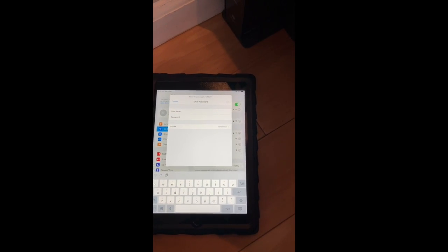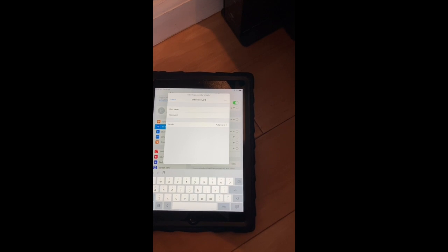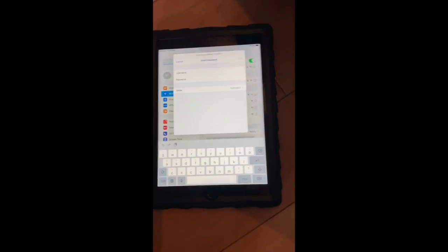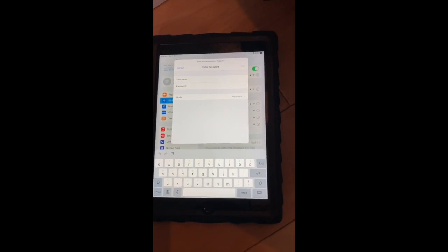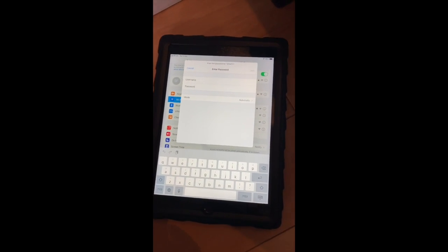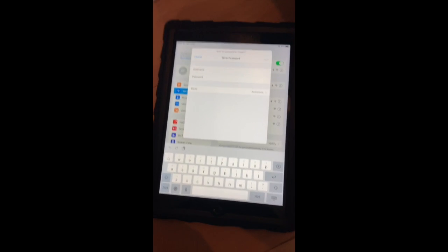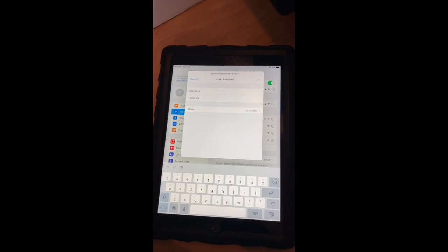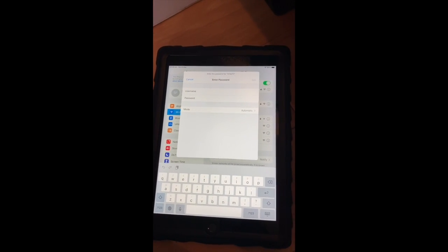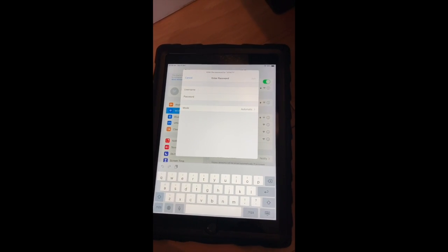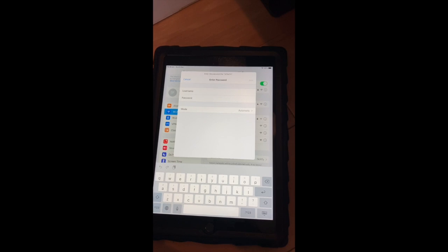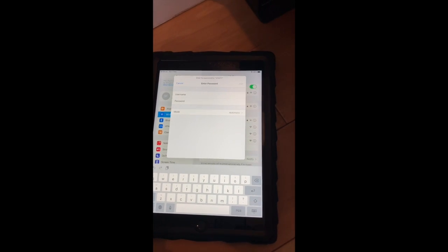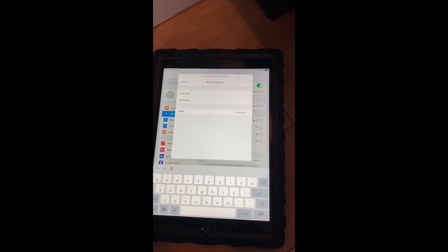When you try to log in again, it will ask you to fill in the username and password possibly, and it will also ask you if you trust that internet provider. You can click trust if it's your internet and then it should let you log back in.